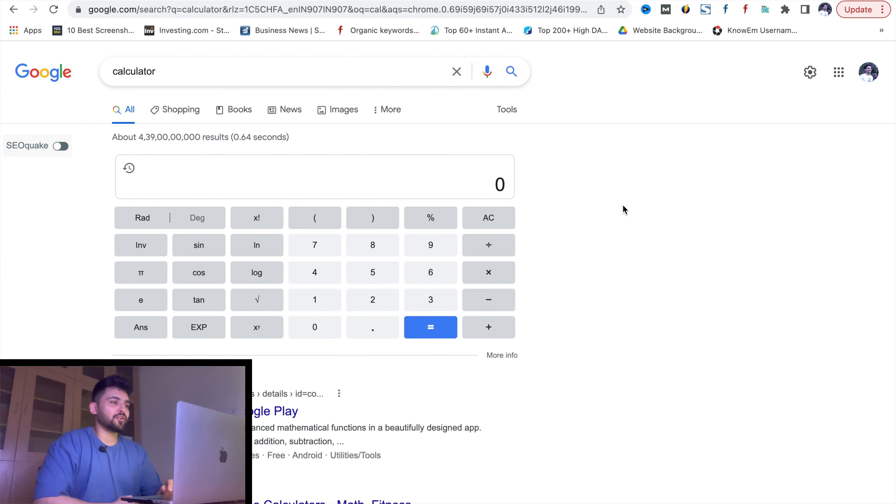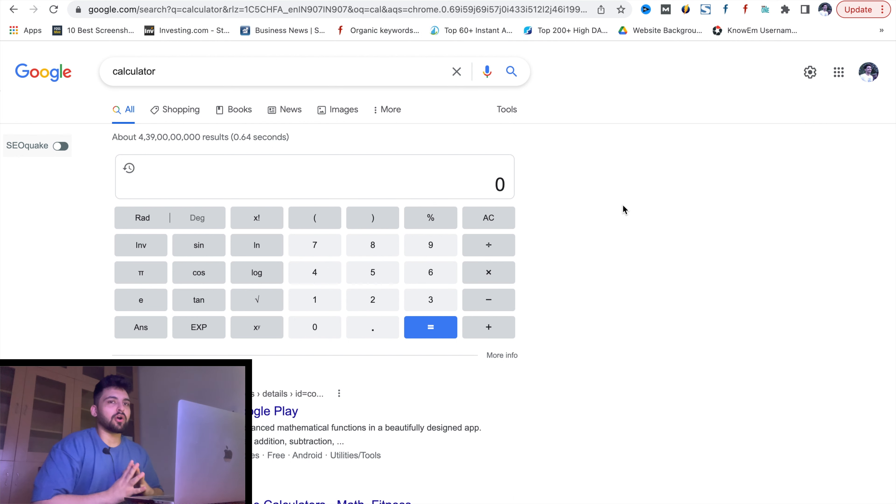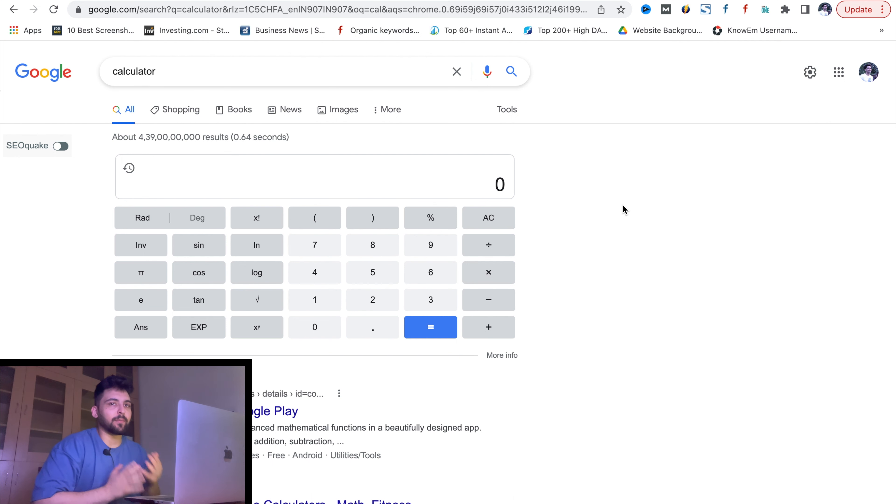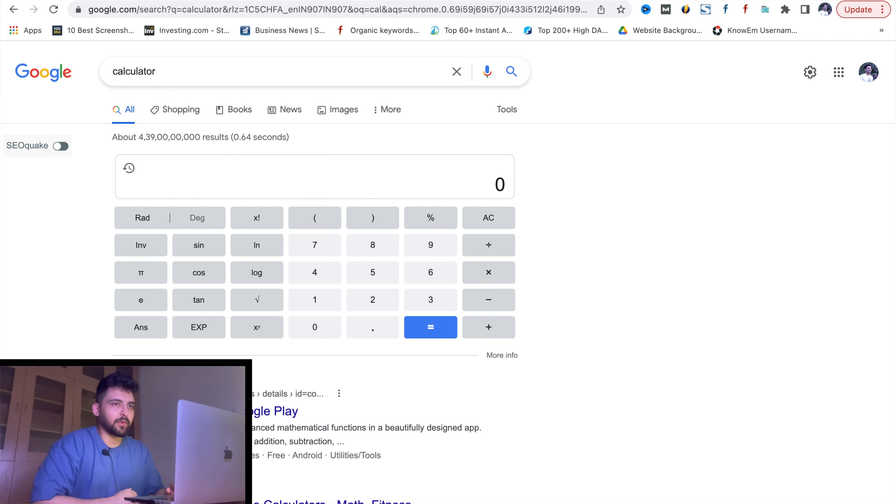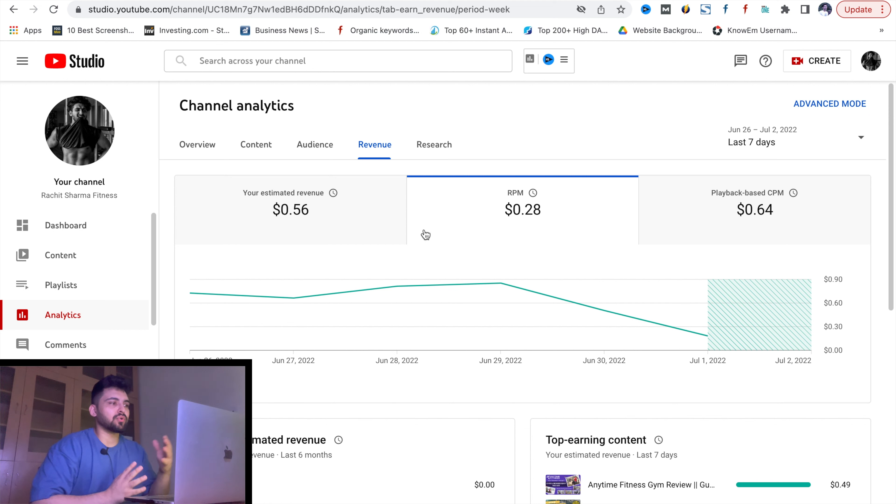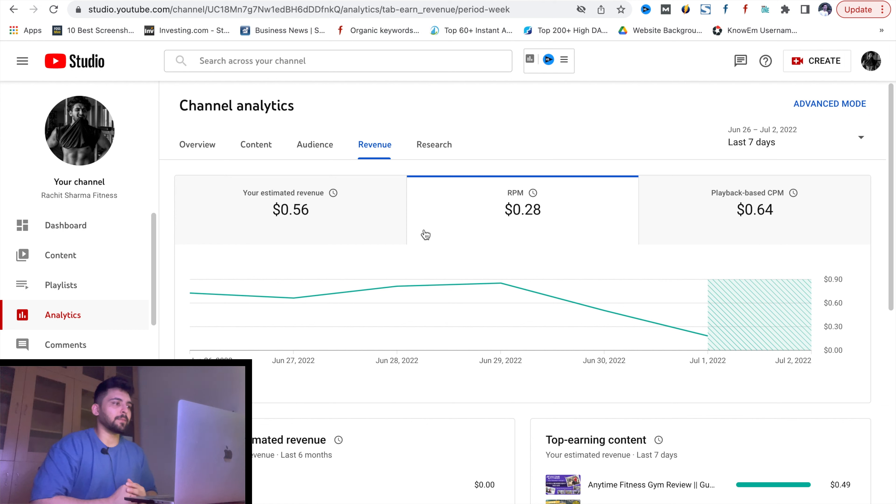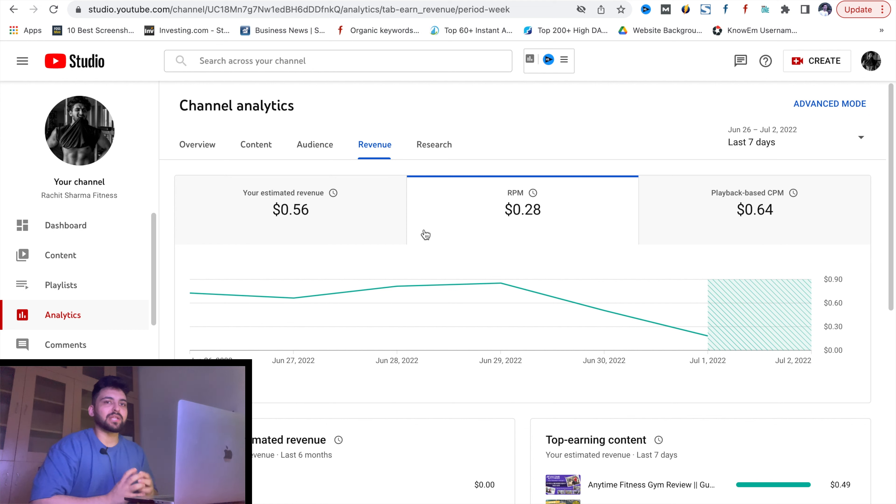So let's start the video and we are here on our computer screen. As you can see, the calculator is opened. I will give you an idea by taking my YouTube channel which I monetized a few times before. You can see my earnings. I will give you a brief on what is playback-based CPM and RPM.